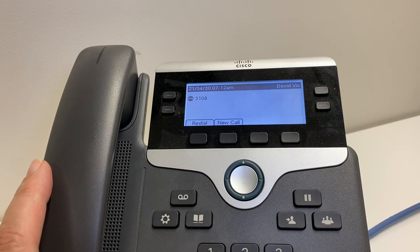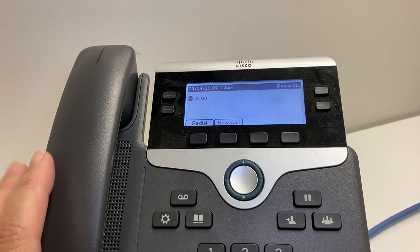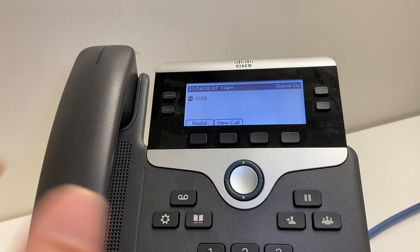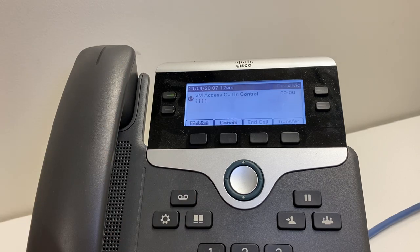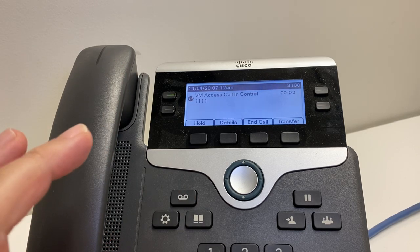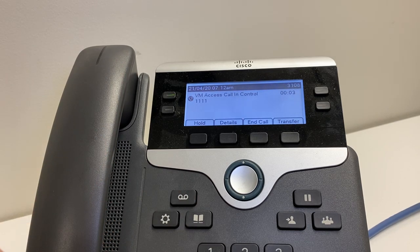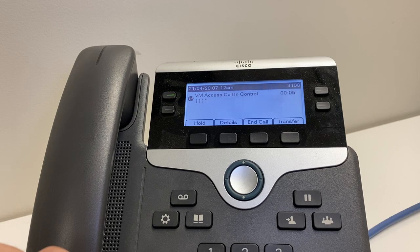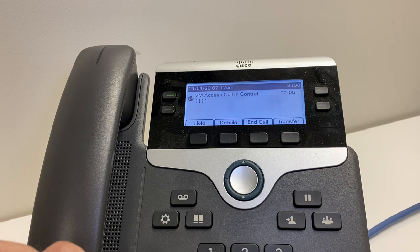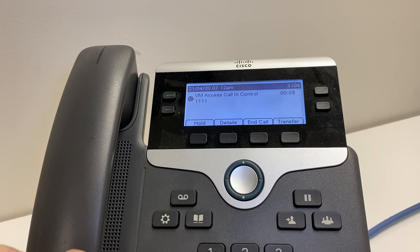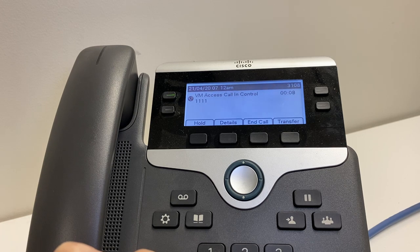To set up your voicemail box, hit the voicemail key, extension 3108. For PIN change, enter a new PIN followed by the hash key, or press star to cancel.